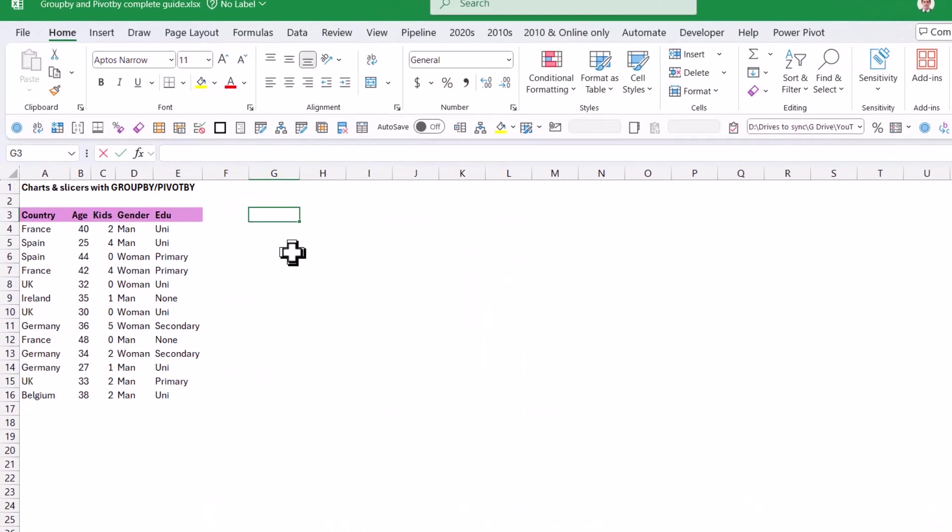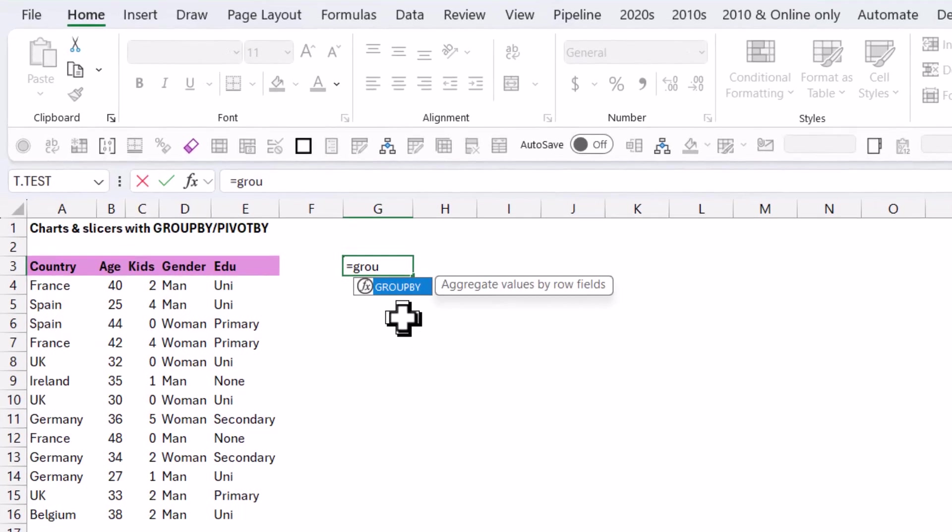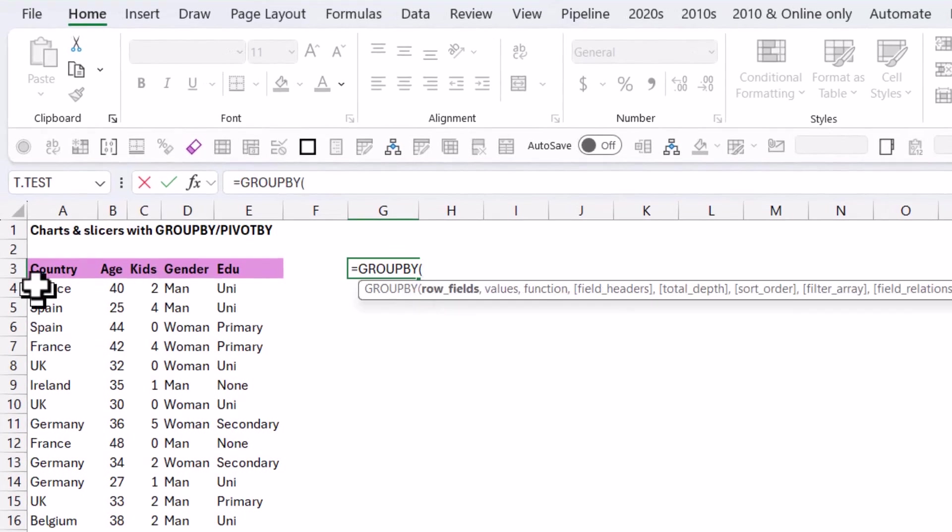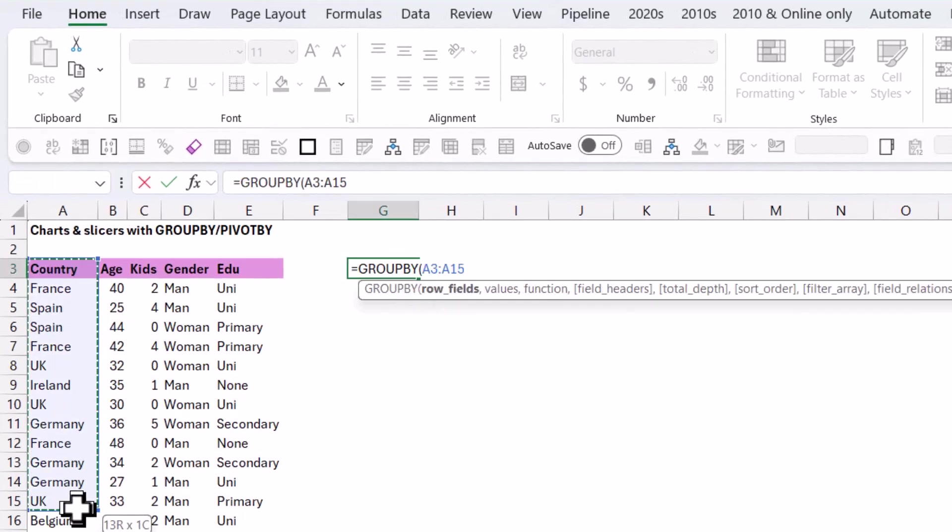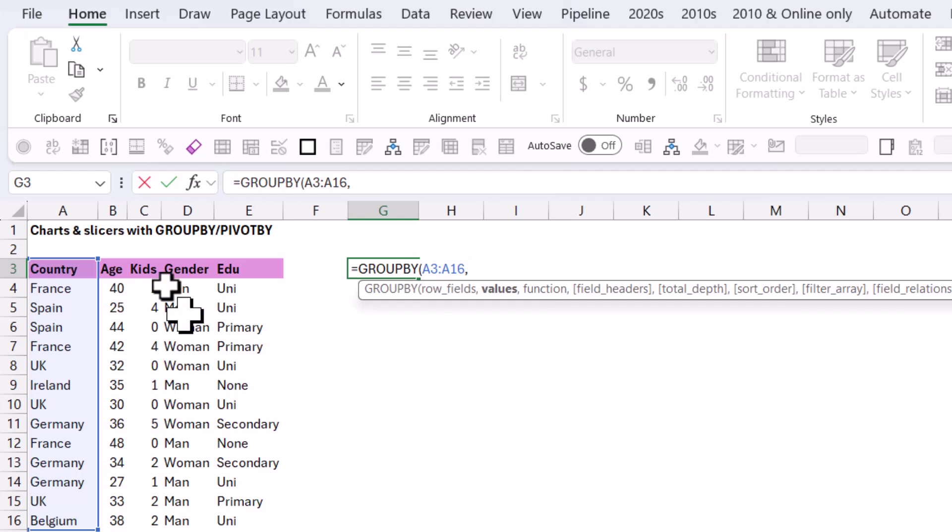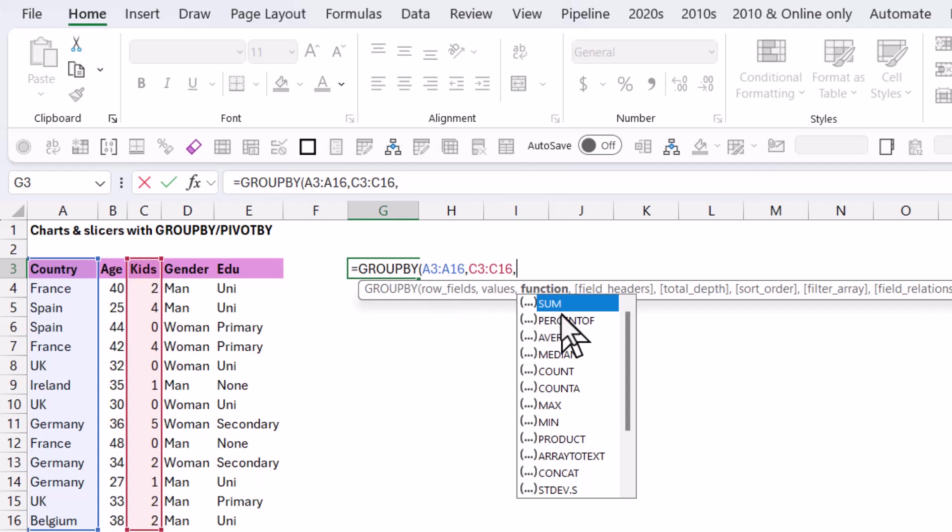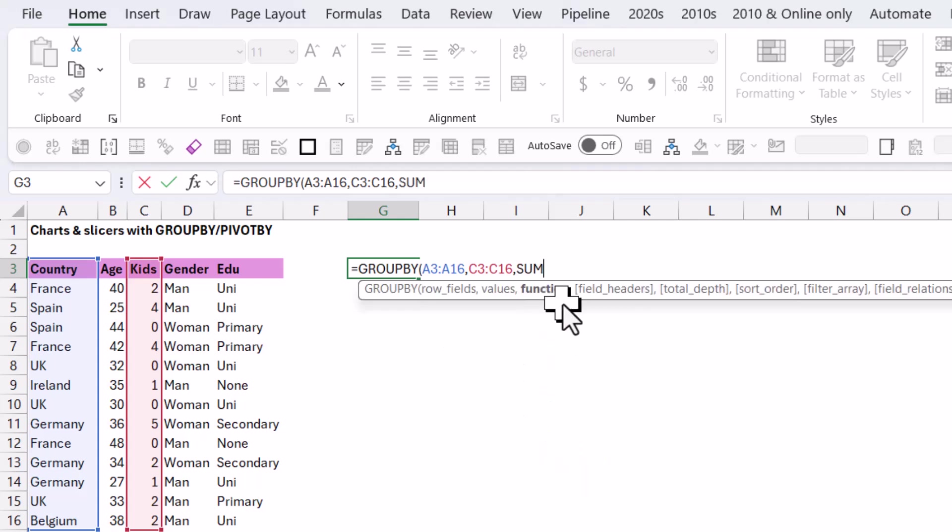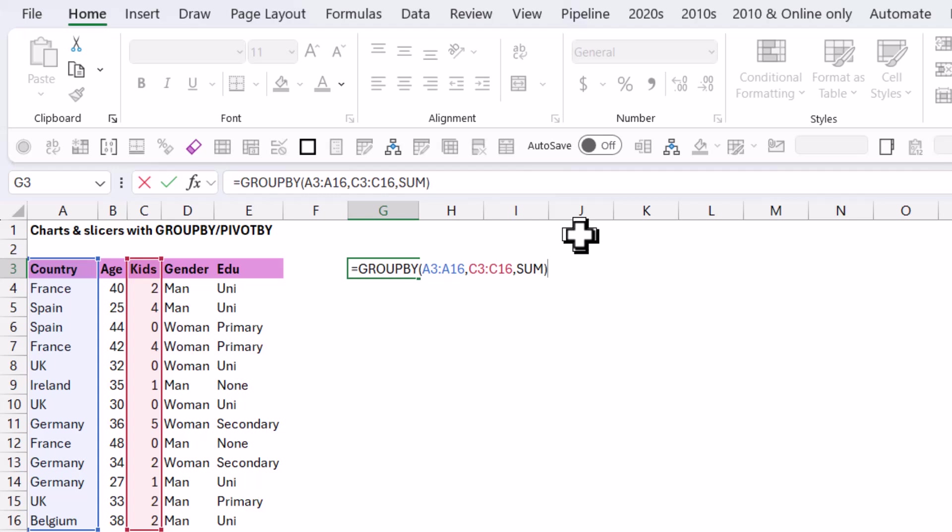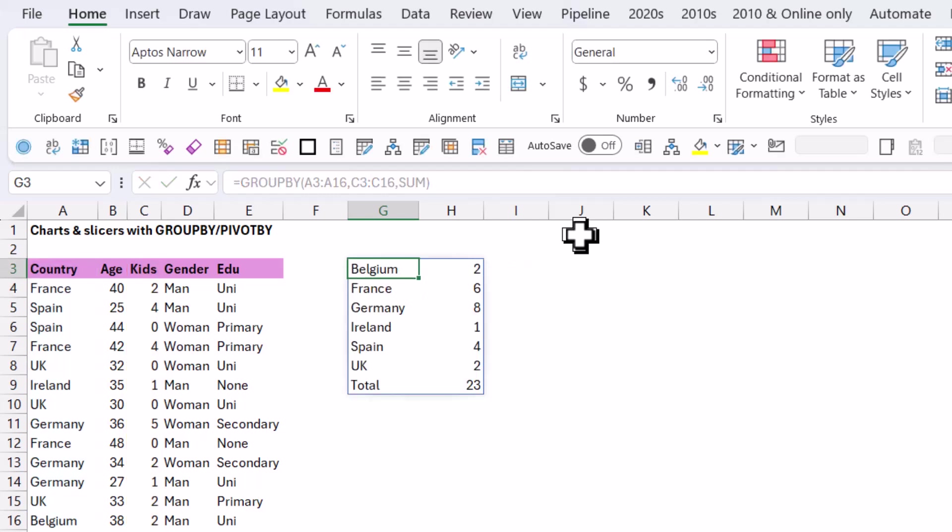So I'm going to do equals GroupBy, and I'm first going to select the row fields. The three inputs are mandatory: rows, values. I'm going to do kids, and then I'm going to do comma and sum. But if you want to do charts, then you should do the next two, otherwise it doesn't really work.